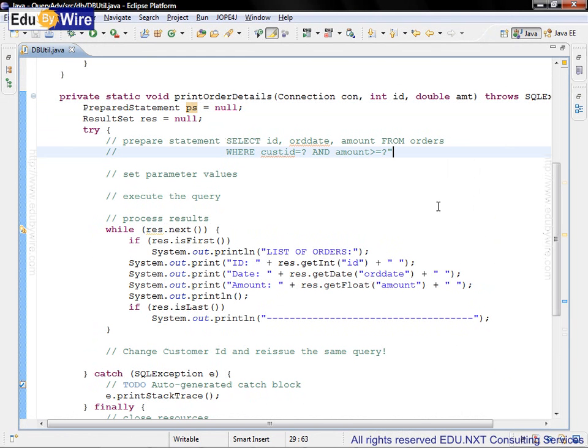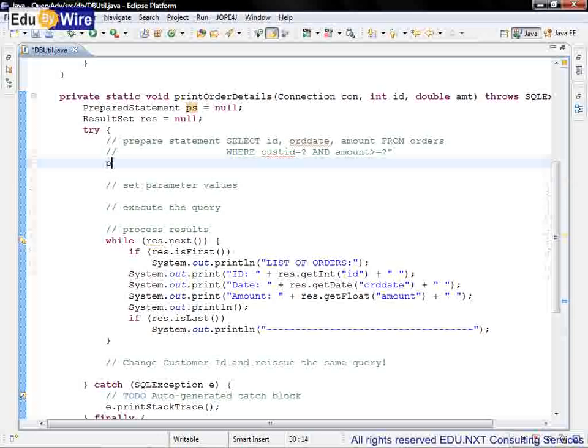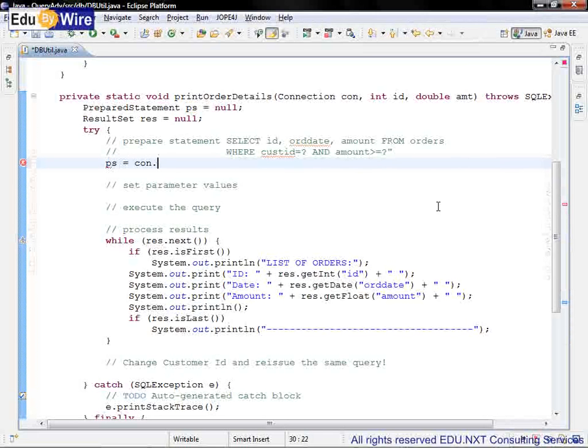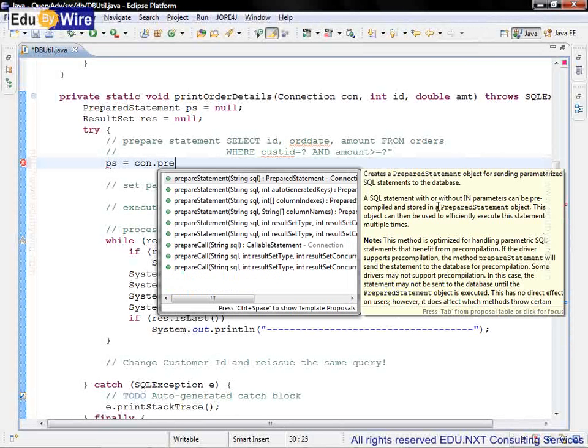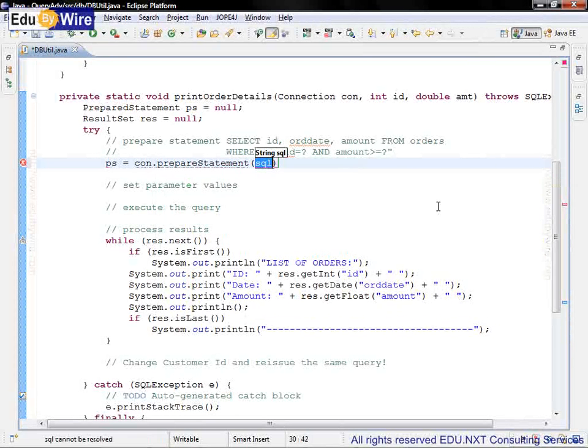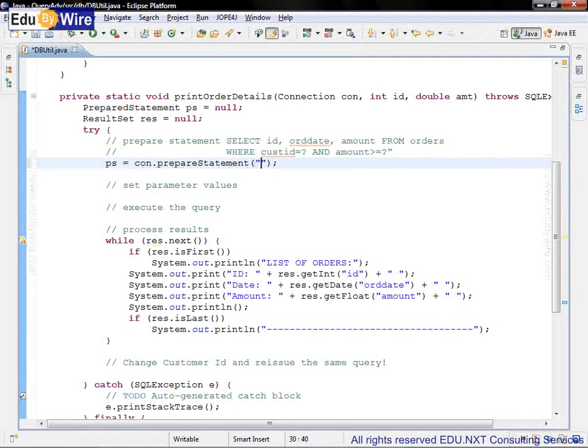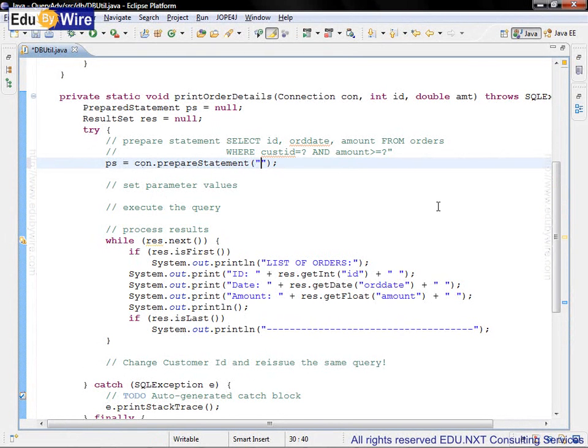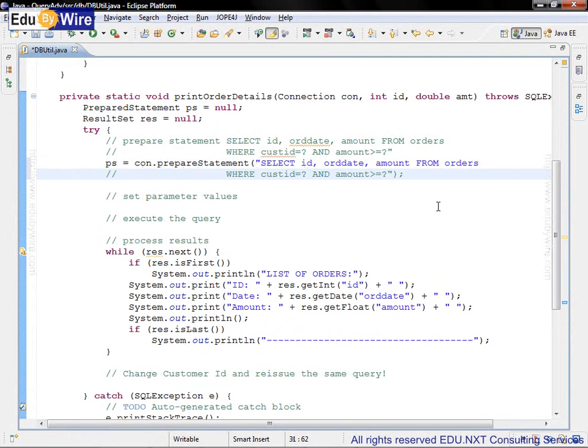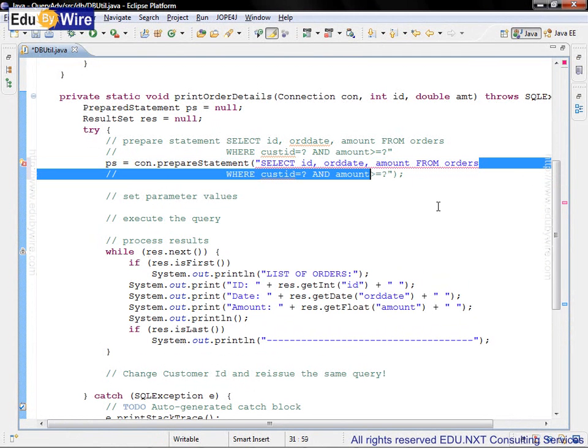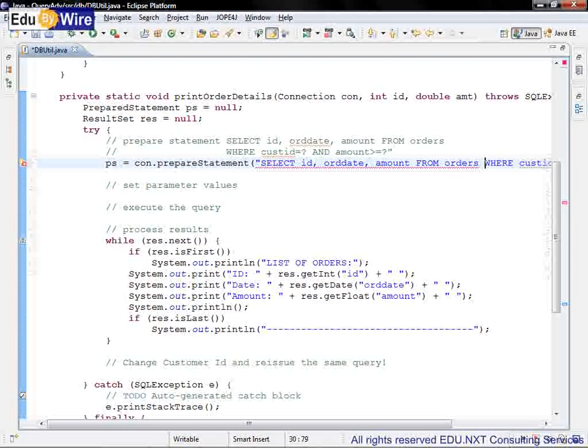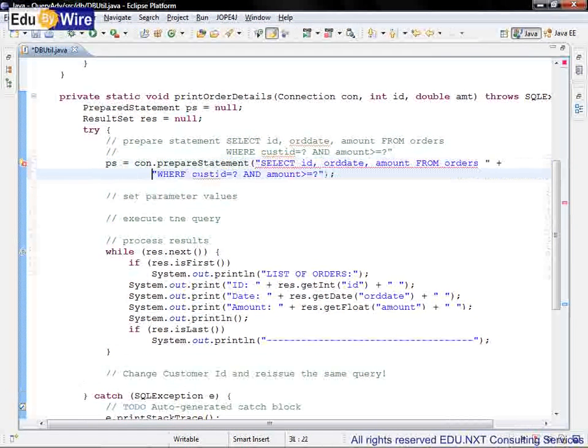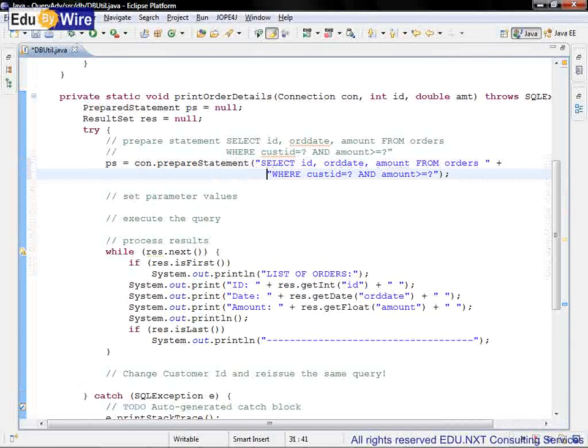So let's first create the PreparedStatement object using ps equals con.prepareStatement method call. To this method we need to pass the SQL. Let's paste the SQL, and of course we need to rearrange that SQL here.